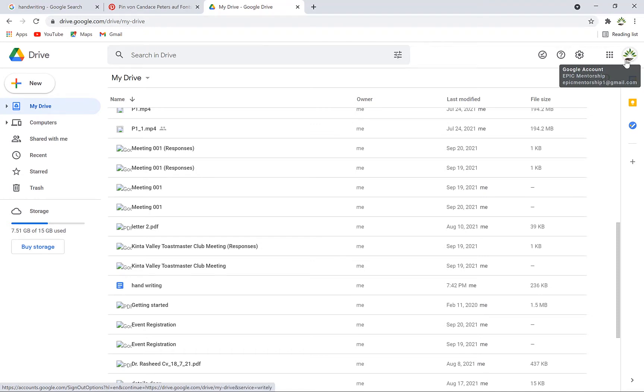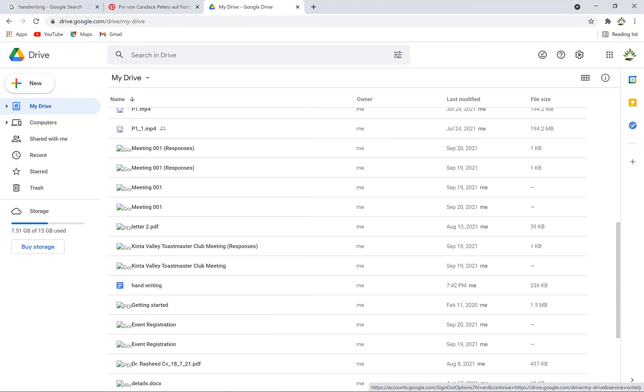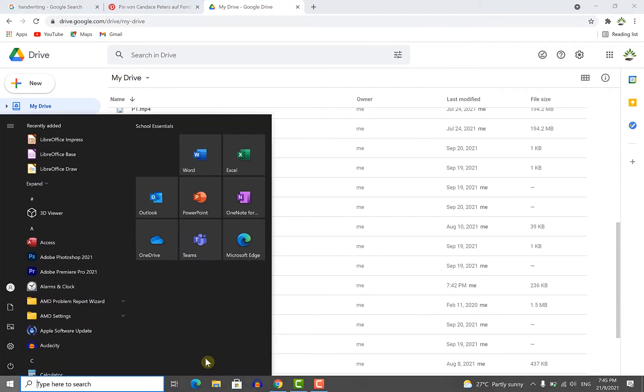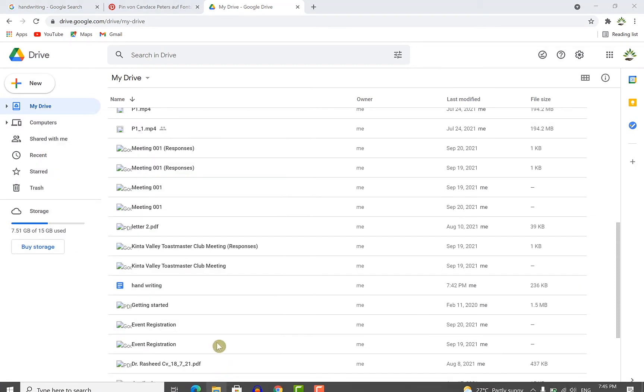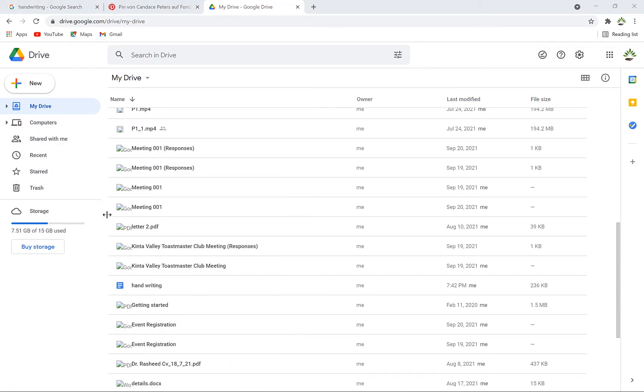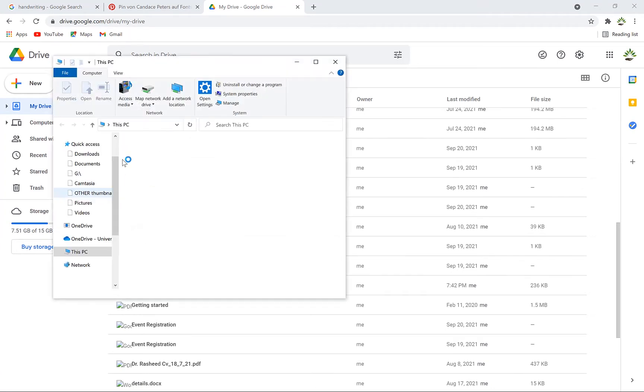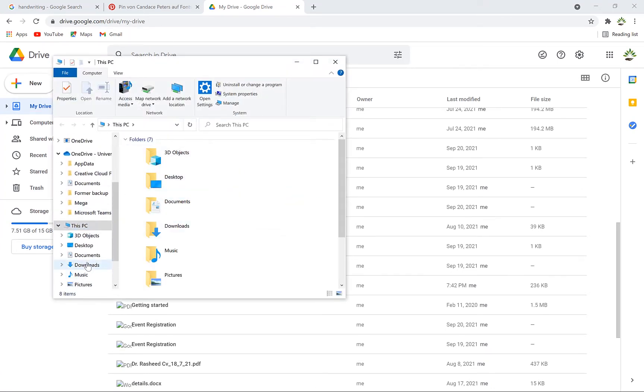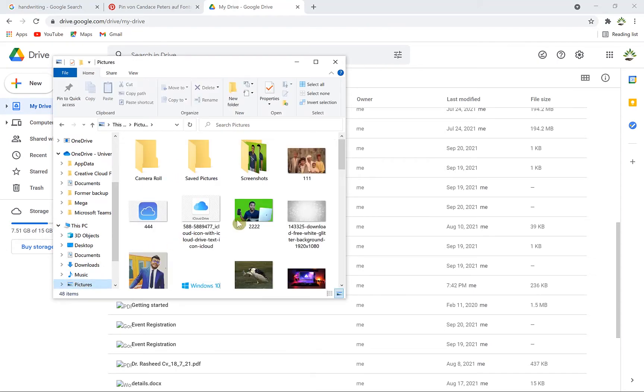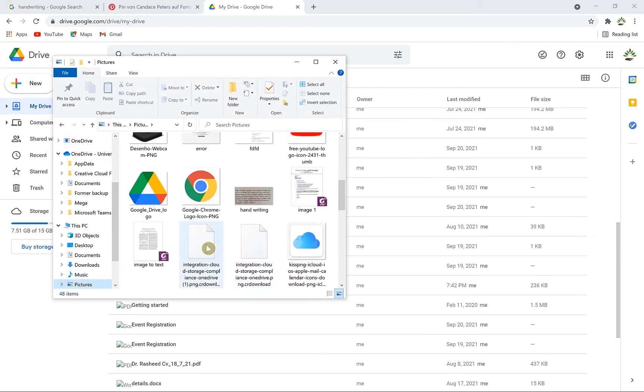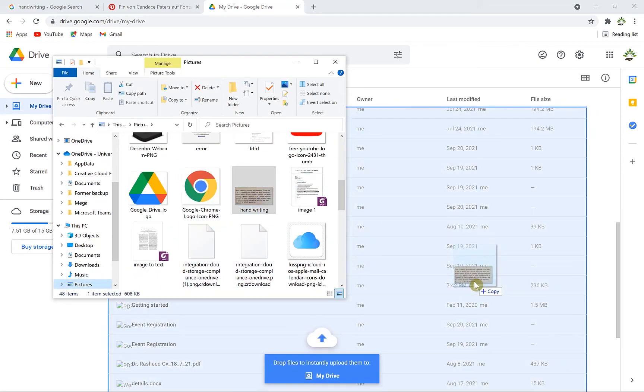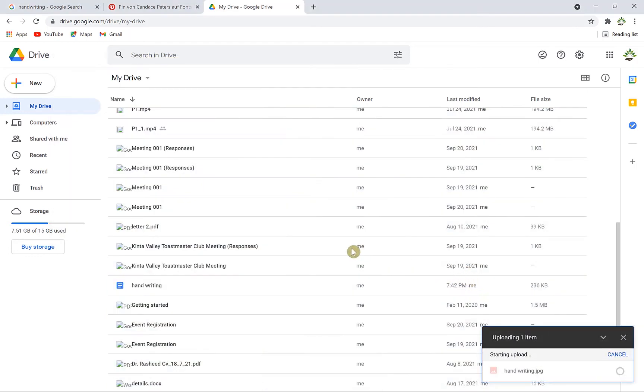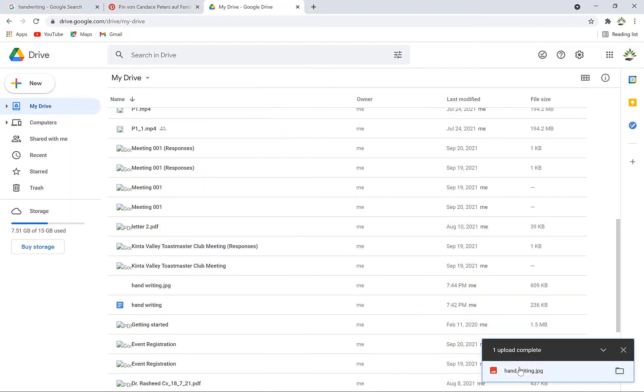The next thing you're going to do is bring in that image we just downloaded. There are two ways to upload images to Drive. You can go to the image and easily drag and drop it, and it will be uploaded into My Drive.